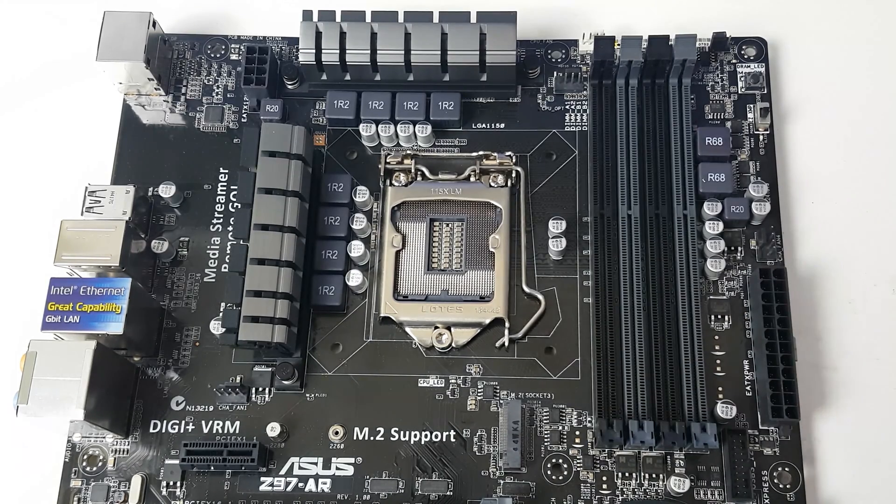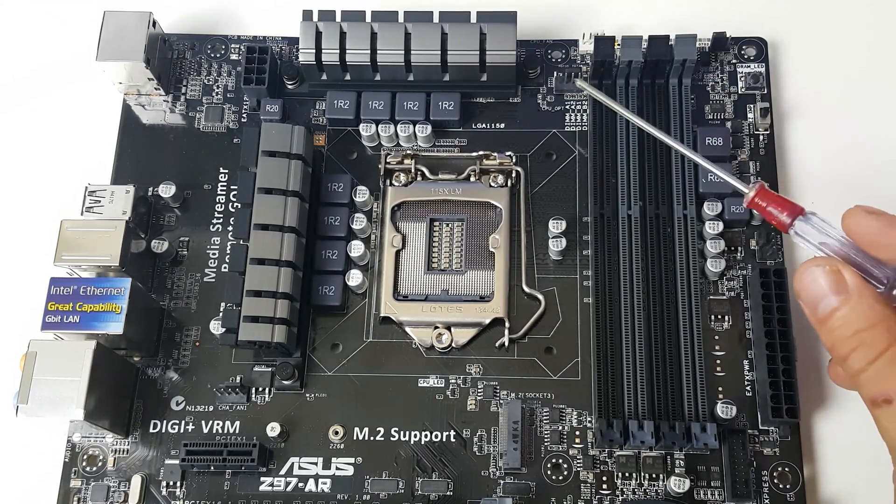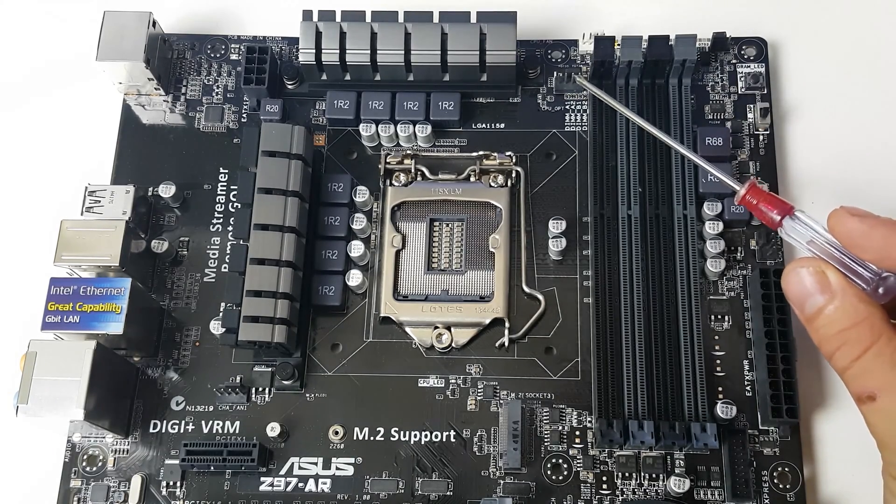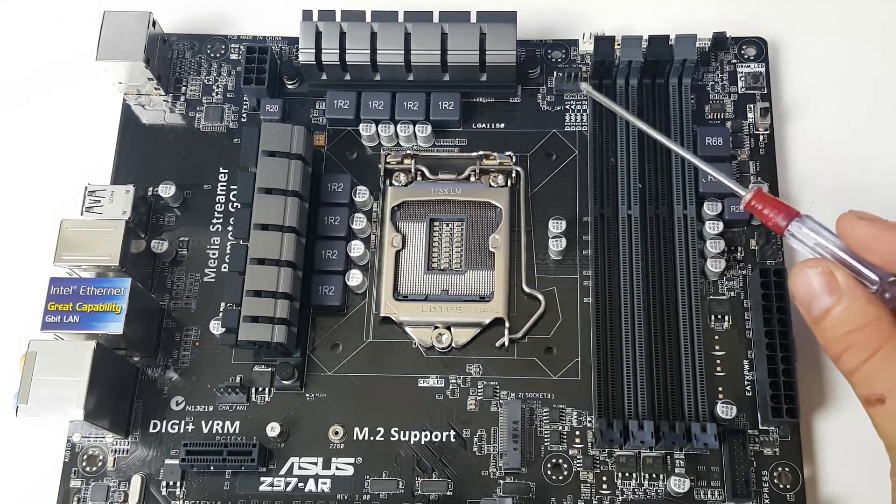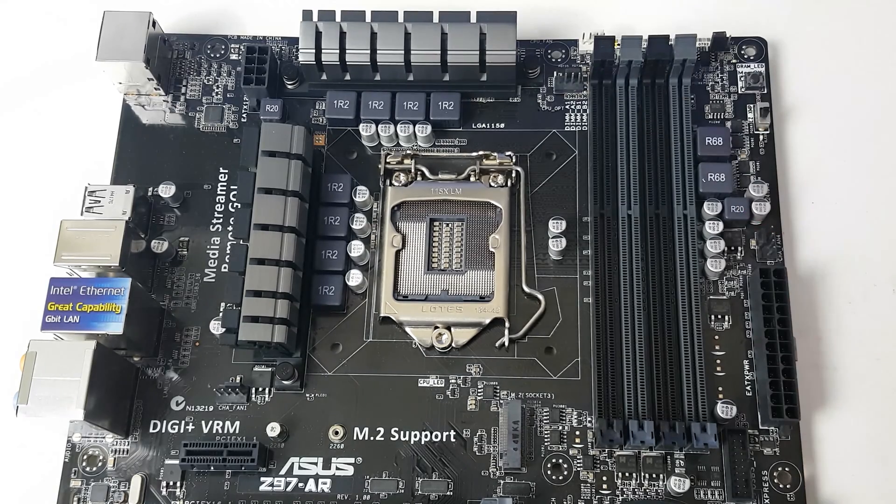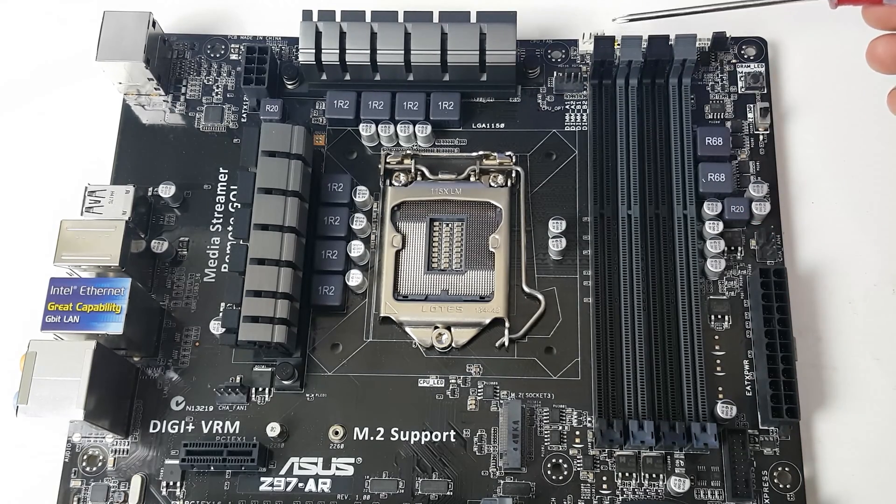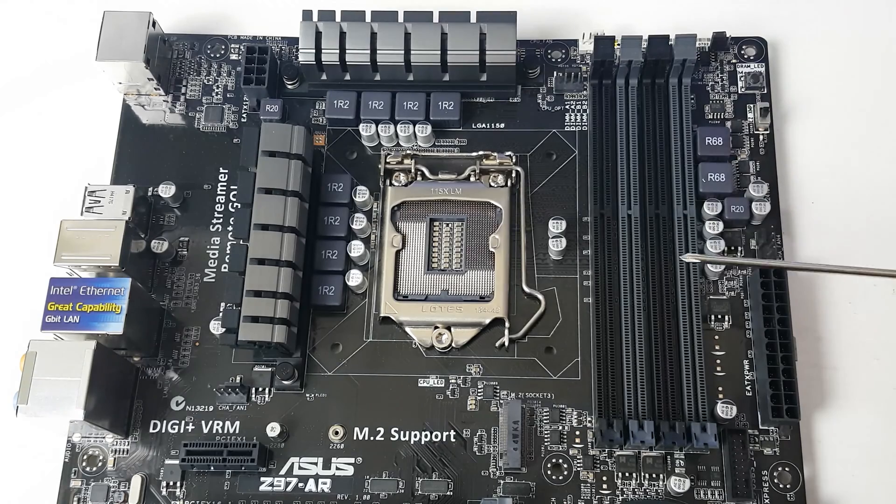Up at the top here we have CPU fan number one, and then behind it we've got CPU fan number two.